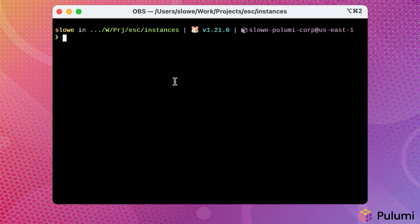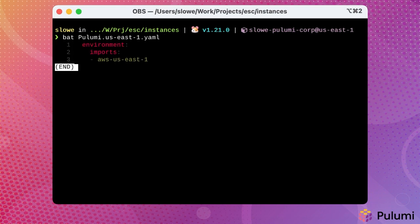You've already seen how a Pulumi ESC environment can use the Pulumi config keyword to expose the environment to a Pulumi infrastructure as code program. But how does a Pulumi infrastructure as code program know to use Pulumi ESC? That's handled by the stack configuration file. So let's take a look at the stack configuration file for a stack that already exists. And you can see here, this stack configuration file is using the environment keyword, which triggers the integration with Pulumi ESC. It's then followed by a list of the environments that the stack will import, and we're using the AWS US East 1 environment that we saw earlier.